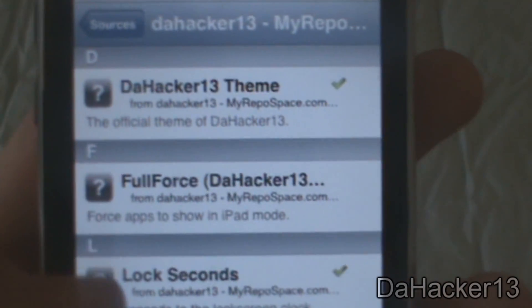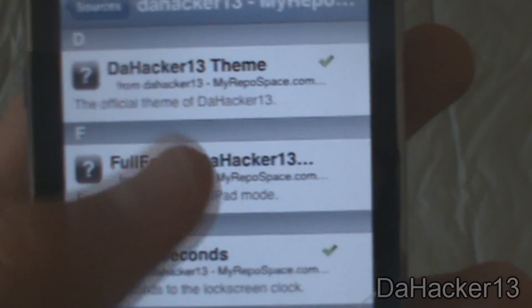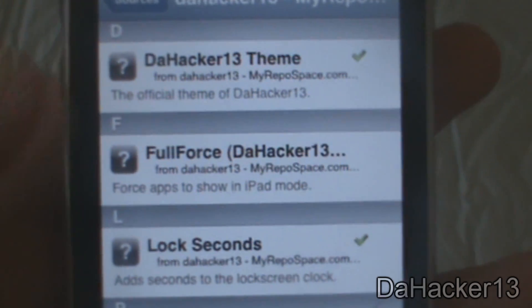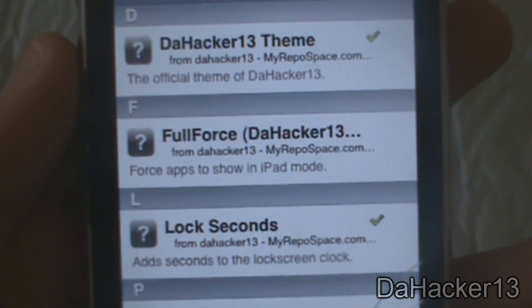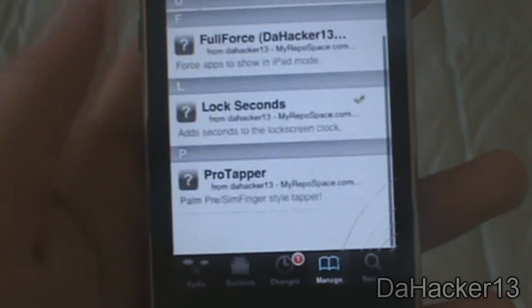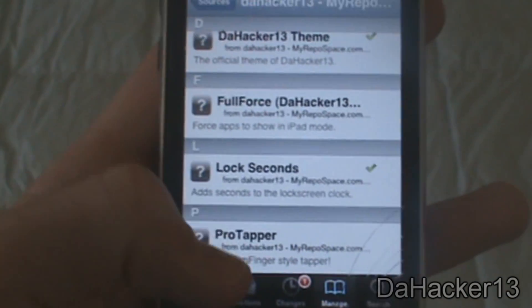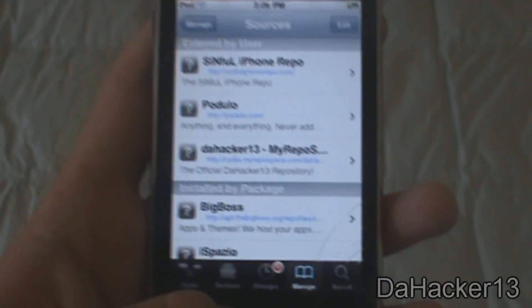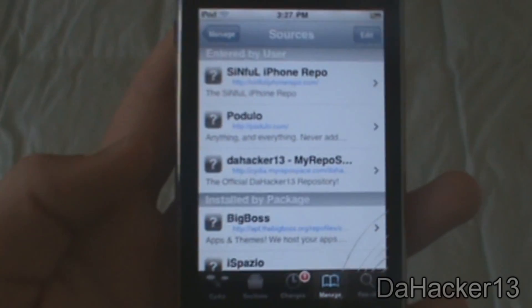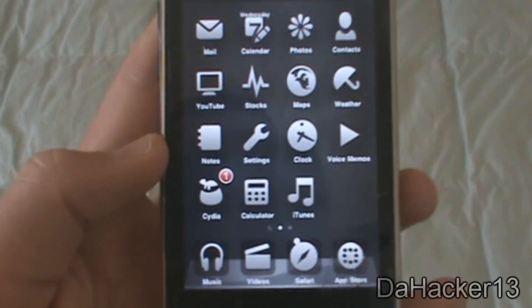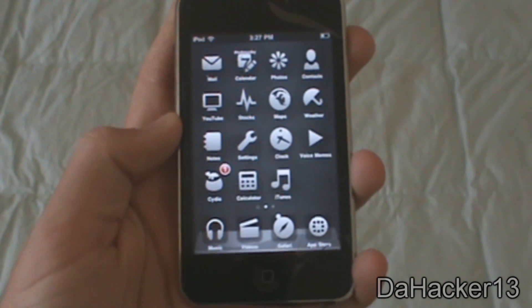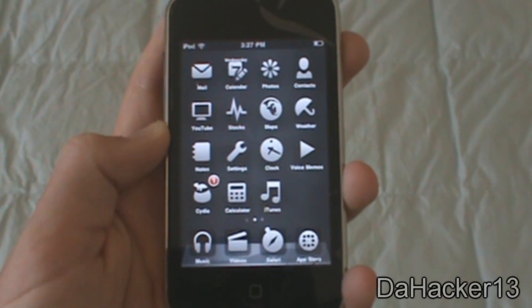You've also got Full Force from the DAHacker13 repo — it's for iPads only and forces apps to show in iPad mode. You've got Lock Seconds, which we just installed, and also ProTapper. I'll basically be constantly updating new stuff to my repo — themes that I've made and awesome tweaks that I show in my videos.